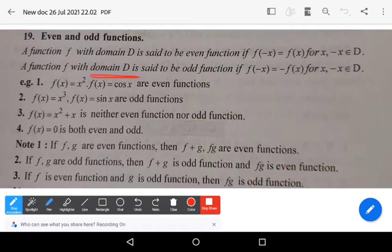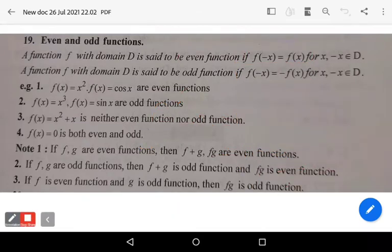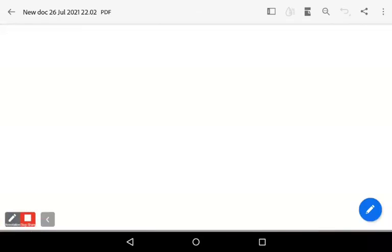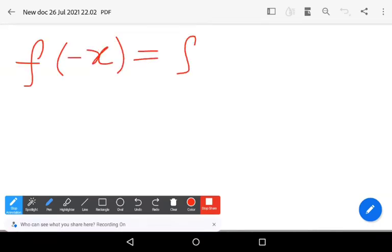Similarly, a function with domain D is said to be an odd function if it satisfies the condition f(-x) = -f(x) for all x belonging to domain D. Remember these two conditions.